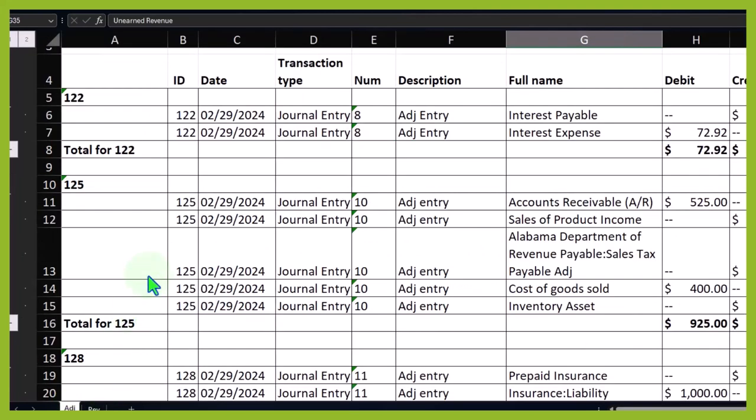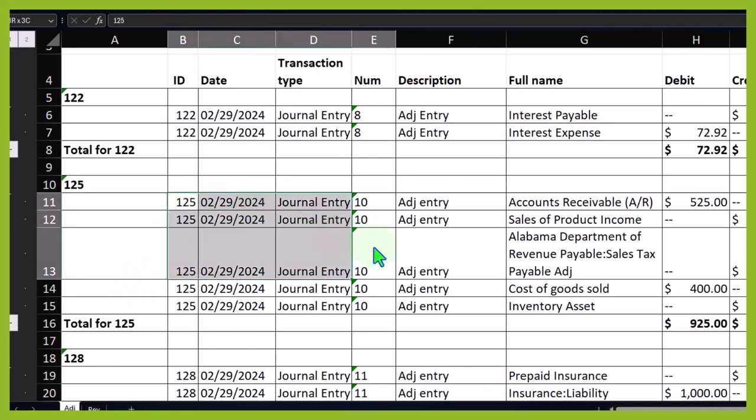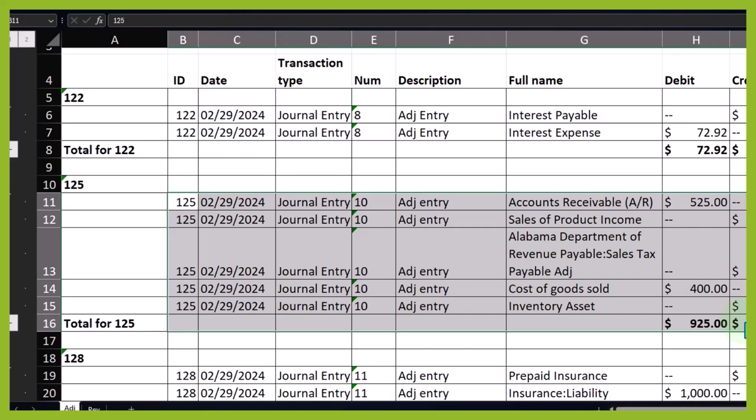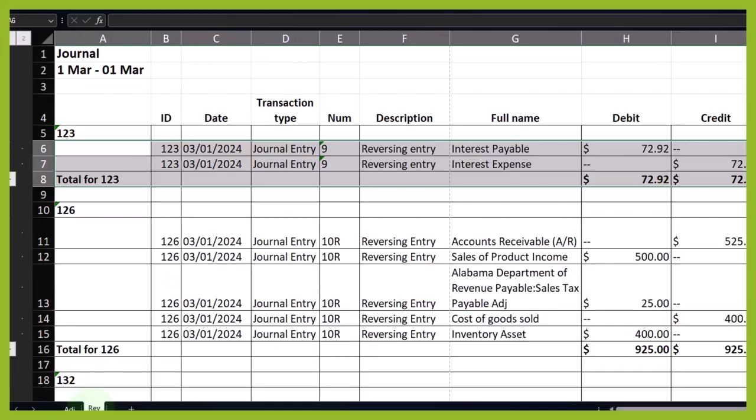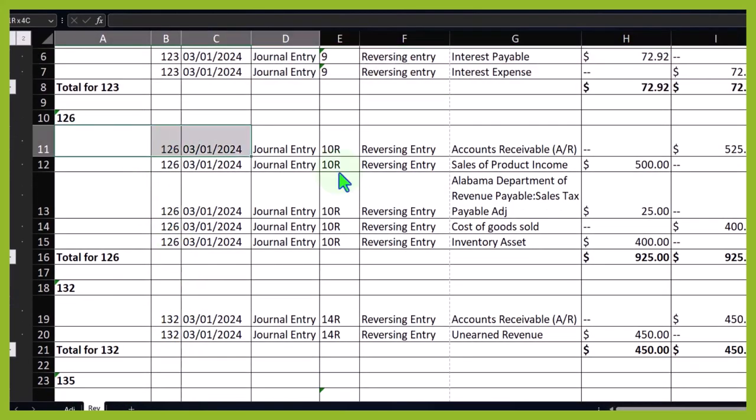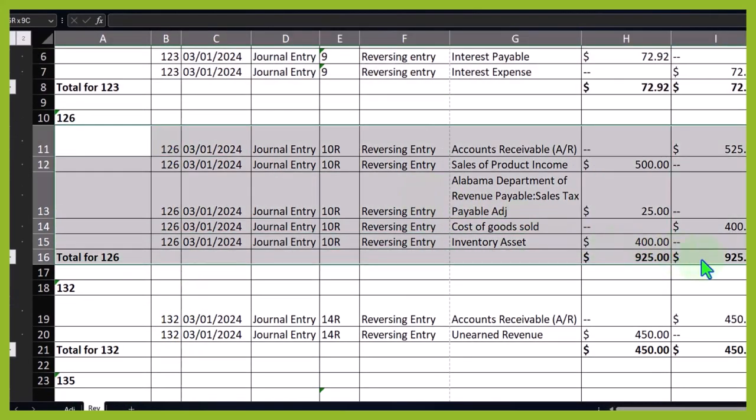Then we had the accounts receivable, the invoice that was entered in March but for which the work was done in February. We pulled this into February with a journal entry that mirrors the transaction that happens when you do an invoice. We have to reverse that one for sure because if we don't, it would double record the entry as of the date of the original invoice, so we reversed it.